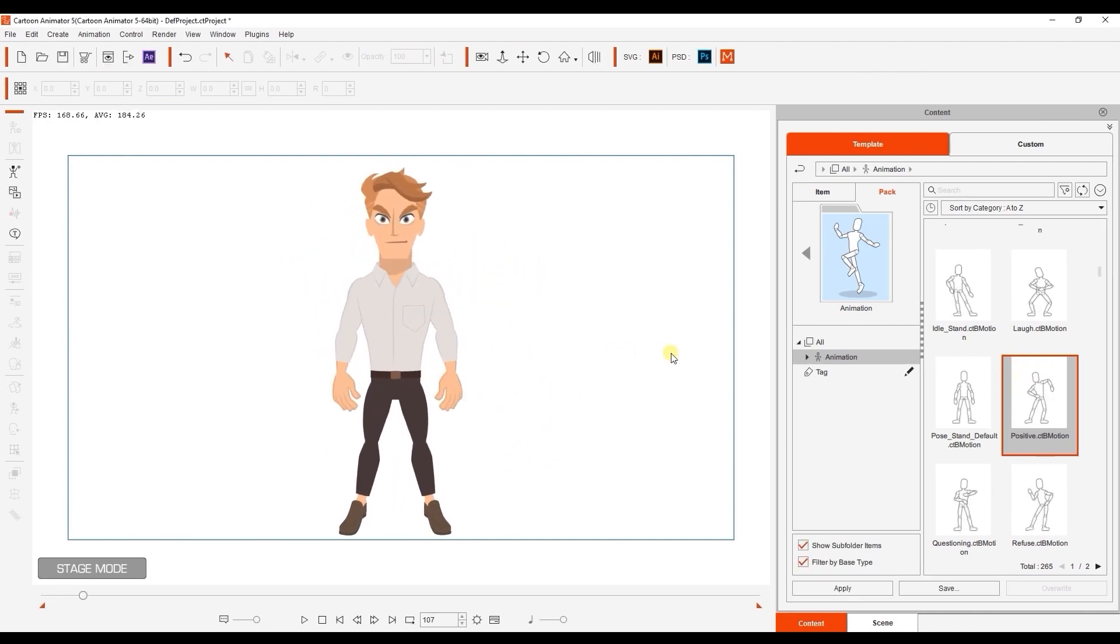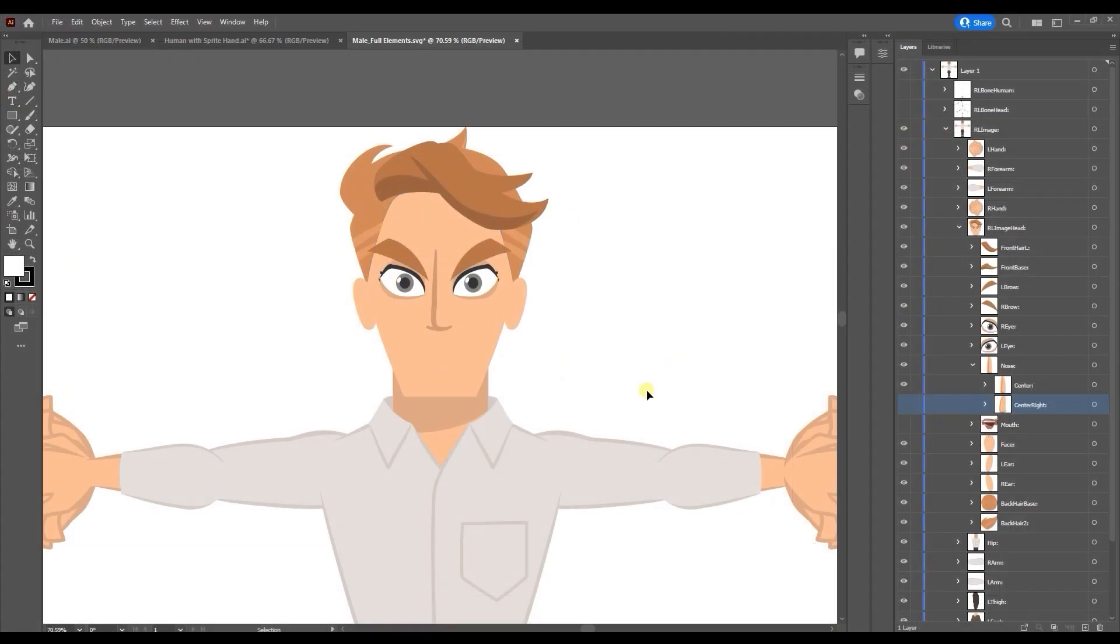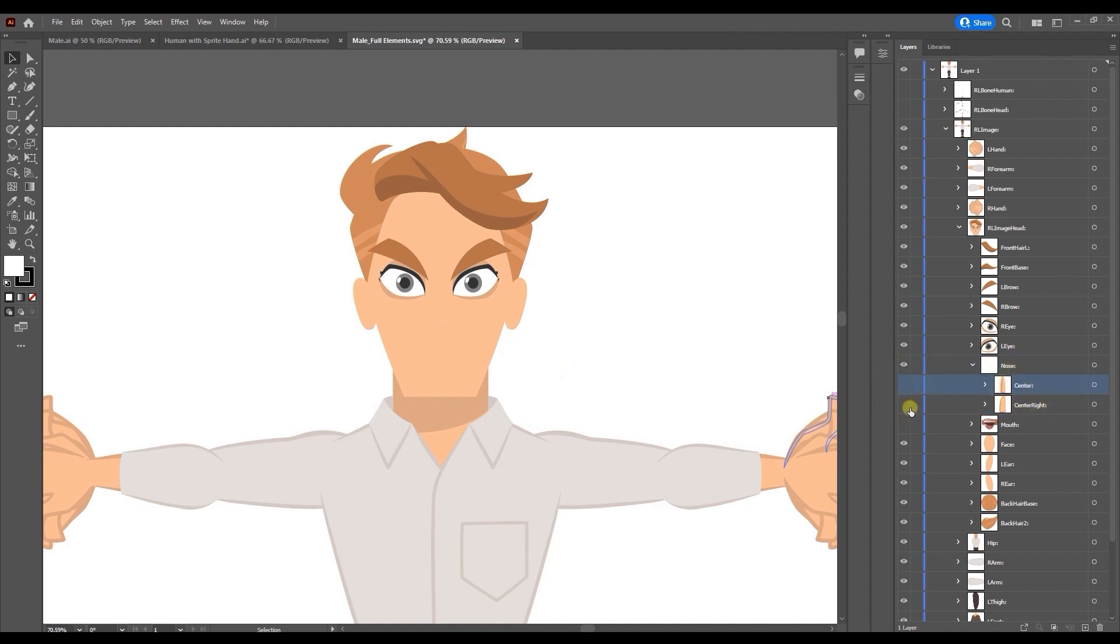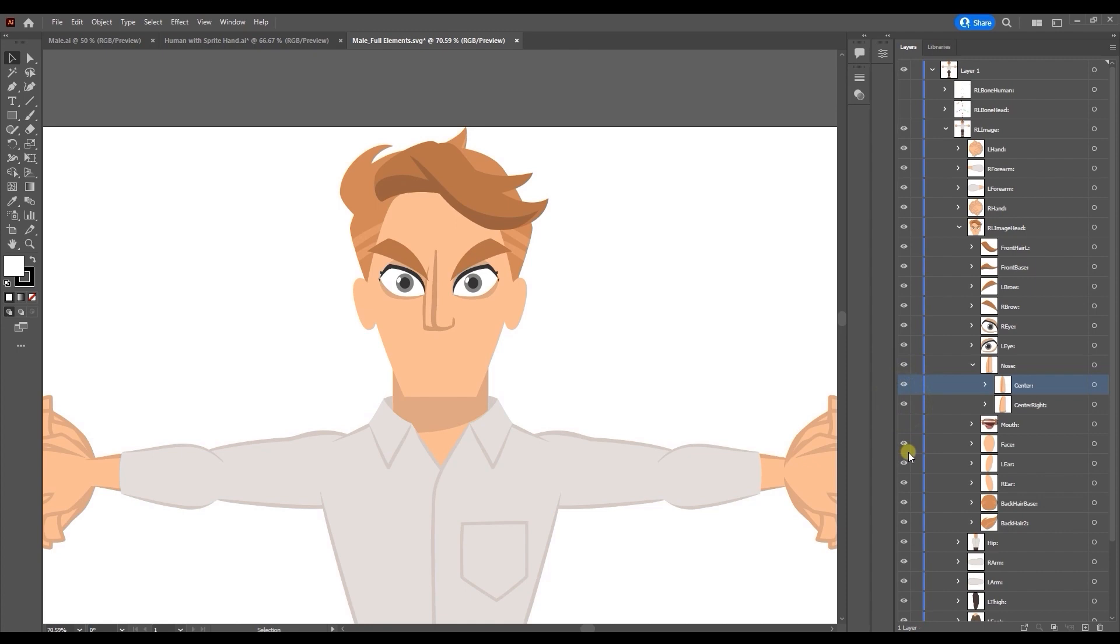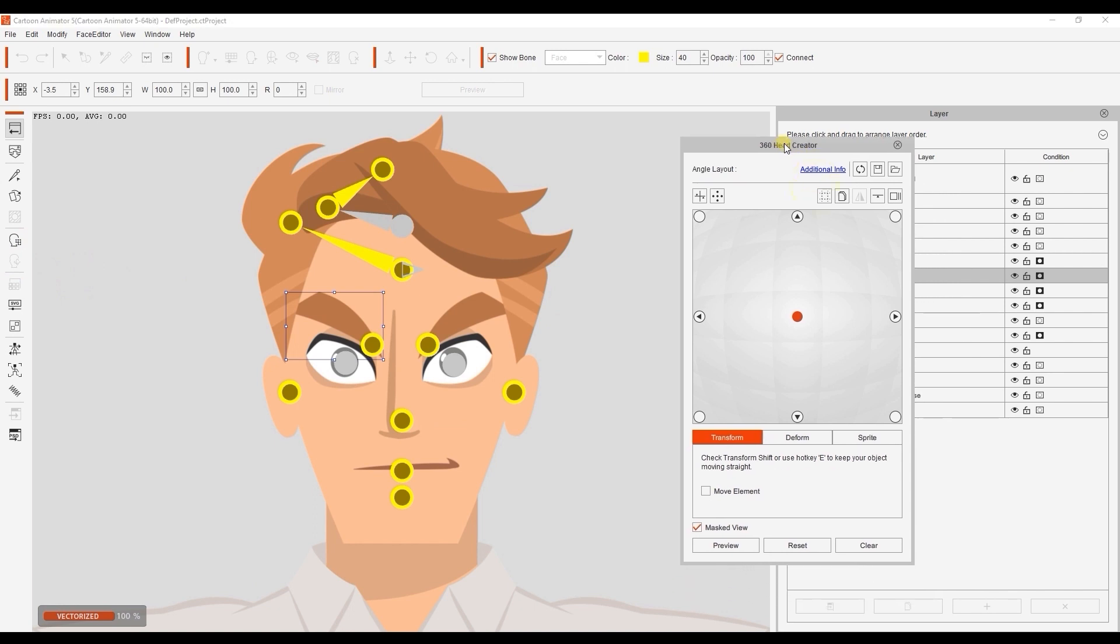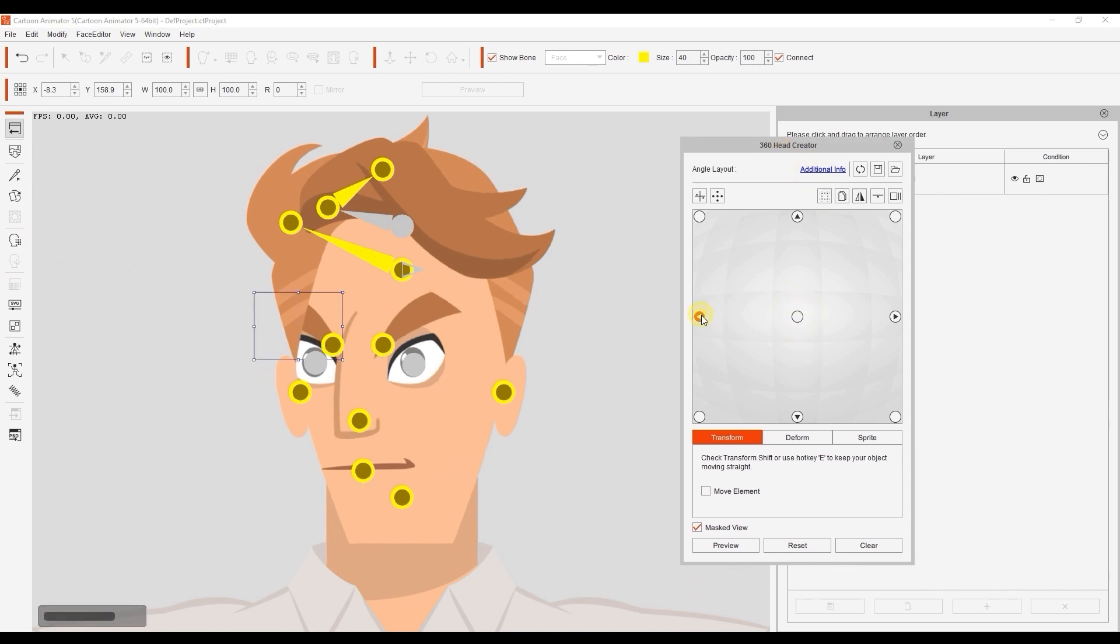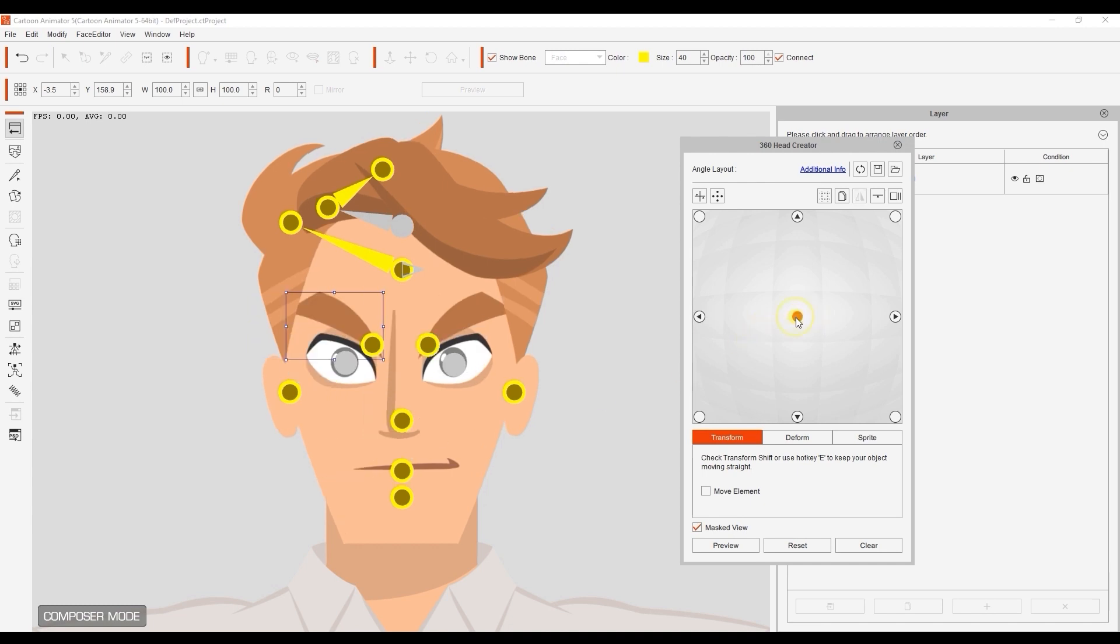If you want your character to have full 360 head rotation, you're going to need a couple of additional sprites for the nose to accommodate the angle changes. You'll notice here that we have a second nose angle sprite for when the character's head rotates to the side. In the 360 head creator, this will automatically be input onto your character's facial sprite library for the nose. However, you will still likely need to tweak its position, scale, rotation, along with the other facial features to get the ideal result.